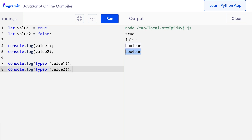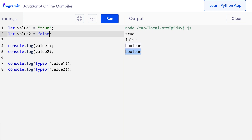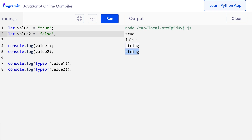One thing you should remember is that true and false should not be used inside quotes. Because if we use quotes, they will be considered as strings and not Boolean. Let's see an example. I'll put quotes before and after true, and similarly single quotes before and after false. When I press run, I can see the data type of value1 and value2 are string this time.